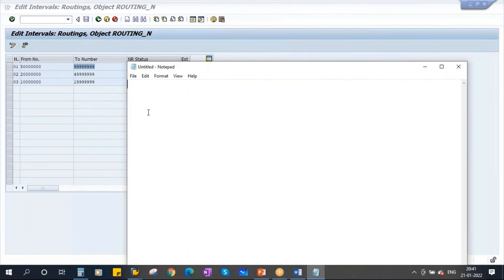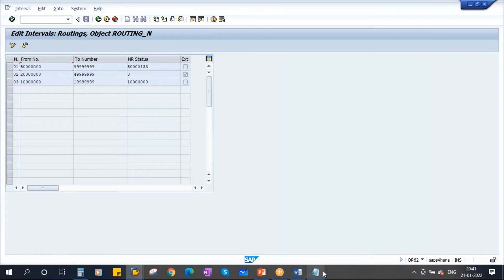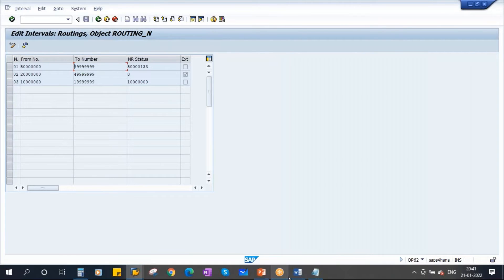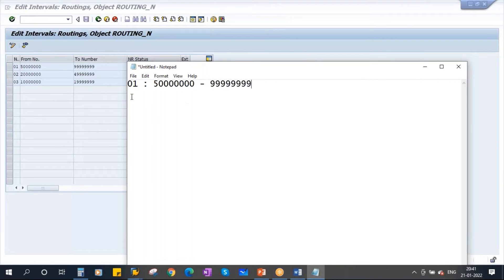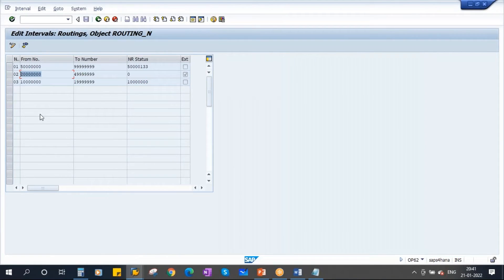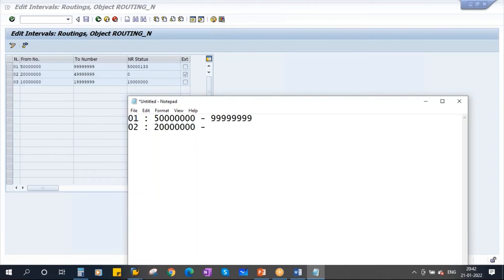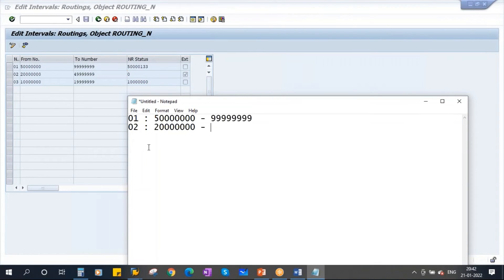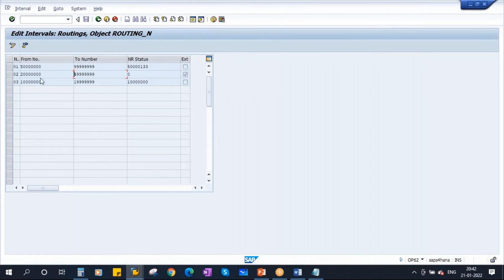If you observe carefully, the number range interval is 01. For this number range interval there is a From and a To. There is one more number range also: 02. For 02, this is the one — somebody maintained this. Now if you observe carefully, for the number range interval 02, there is a checkbox activated in the last column. The column name is 'External Assignment' and it is activated for number range interval 02.